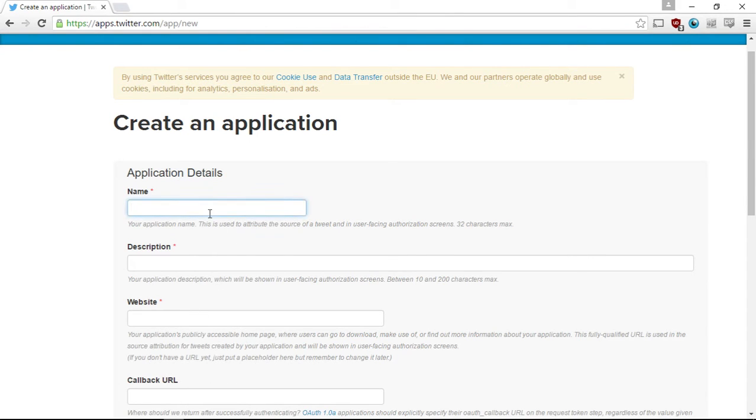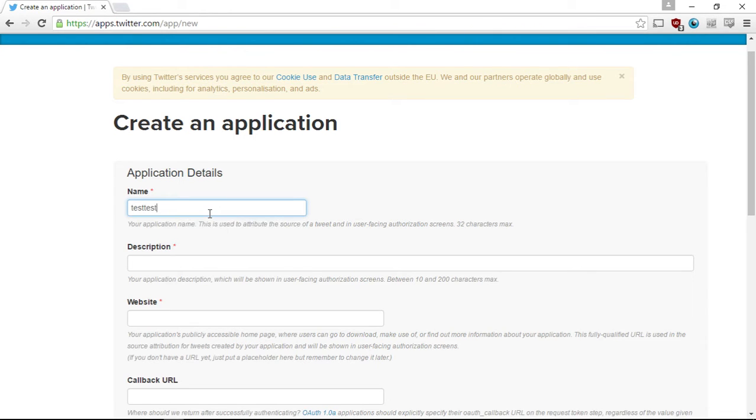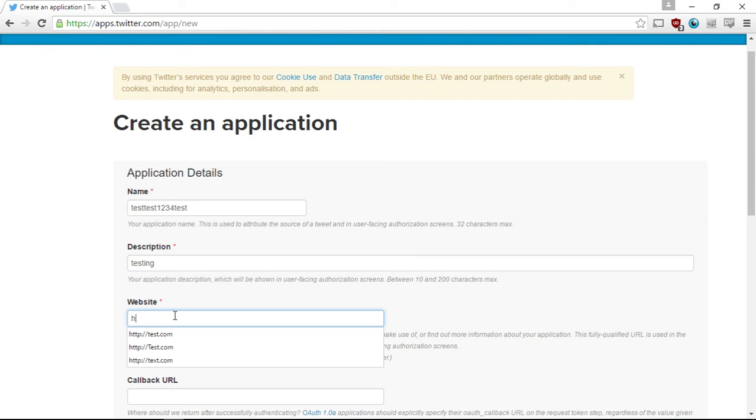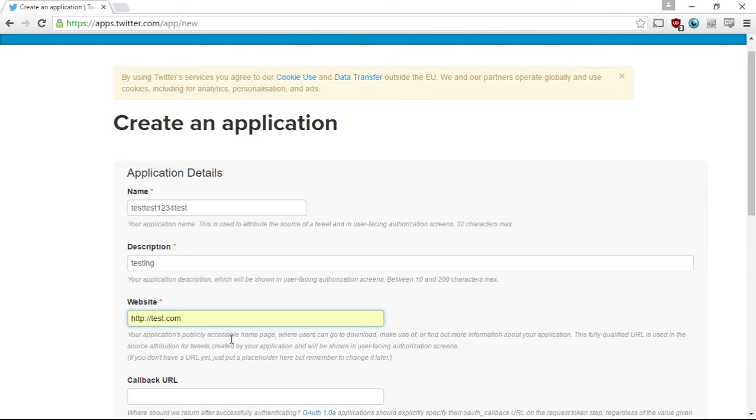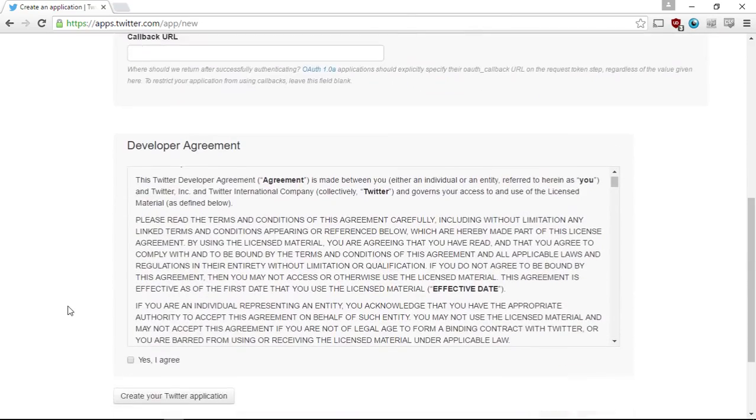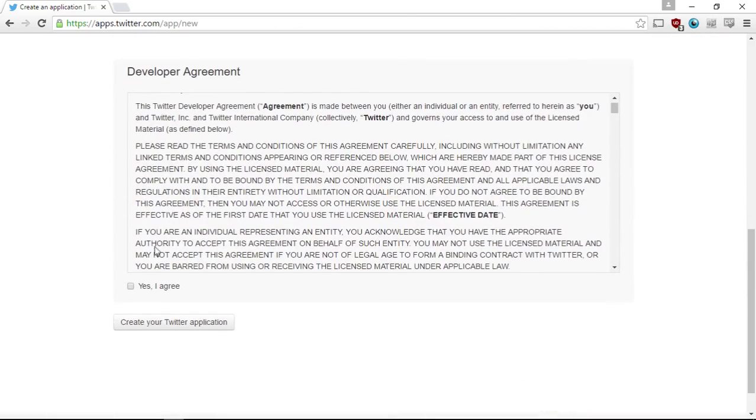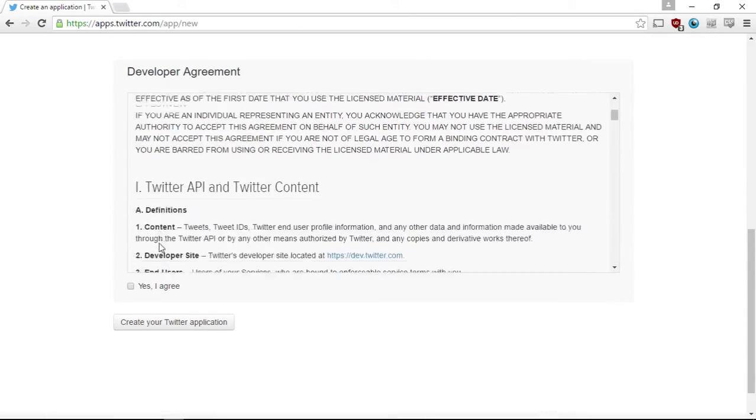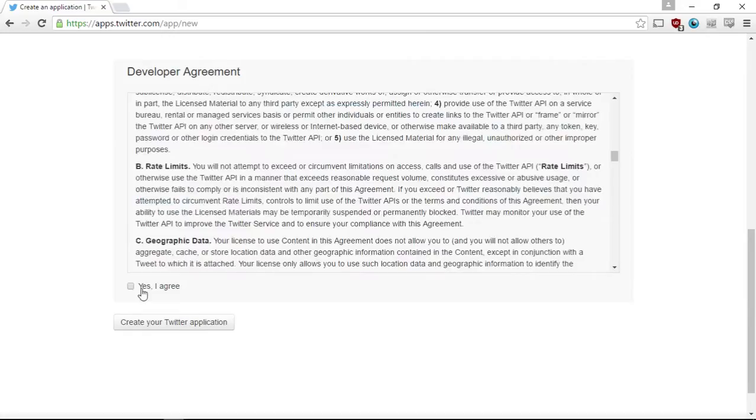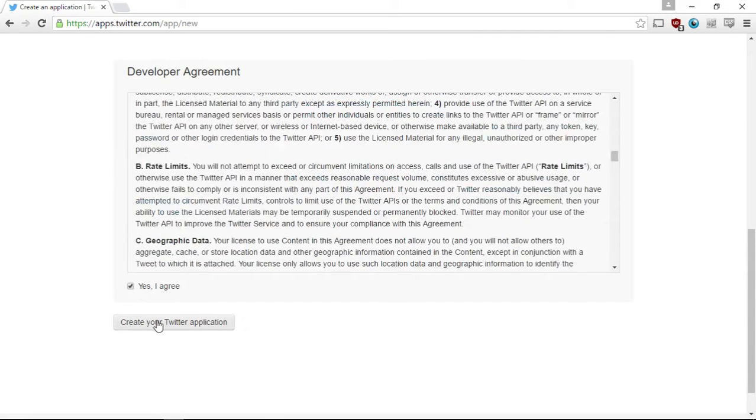So for the name, I'm just going to put in test, test, one, two, three, four, test, because hopefully that's not taken. Description, test eating, which can be a good description. The website, let's do HTTP and then test.com. Now there's a developer agreement here. I'm not going to read this, but maybe you might want to, but I'm not going to. So we're going to agree on creating a Twitter application.